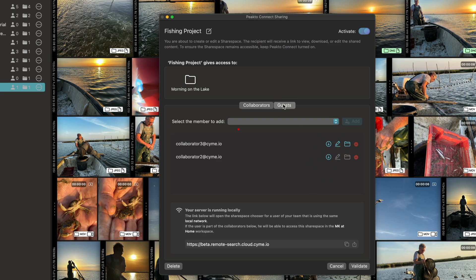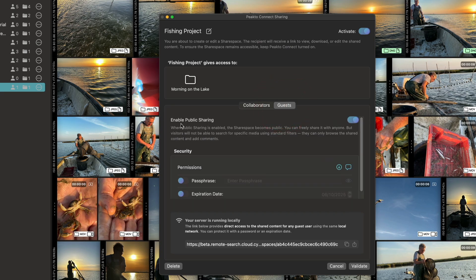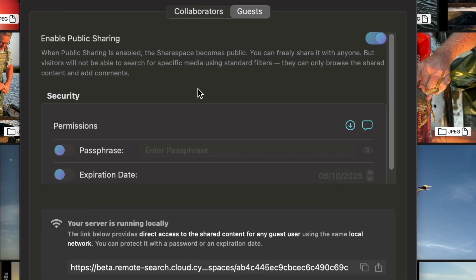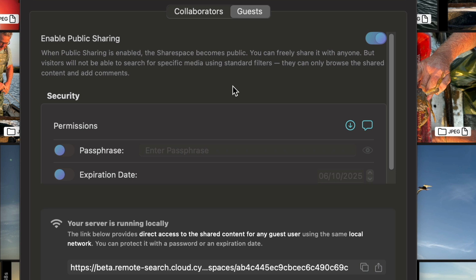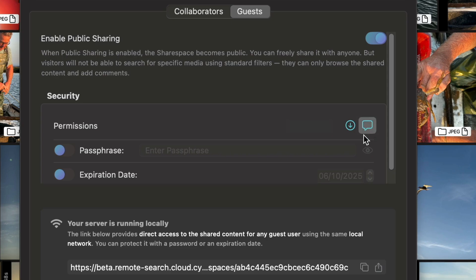What's new is you can now invite guests. You can enable public sharing, in which case you can send a link to people that do not have Picto installed, because they will access it over the Internet and with a browser. But you don't need a license for those people.